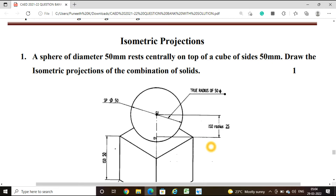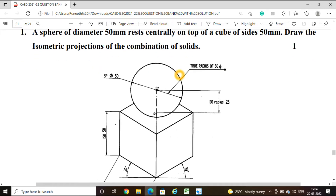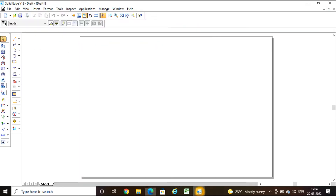Hello friends, welcome to the class on computer-aided engineering drawing. In this video we are going to solve a problem on isometric projection. The problem: a sphere of diameter 50 mm rests centrally on top of a cube of sides 50 mm. Draw the isometric projection of the combination of solids. We have a cube at the base of 50 mm, and above it we place the sphere.